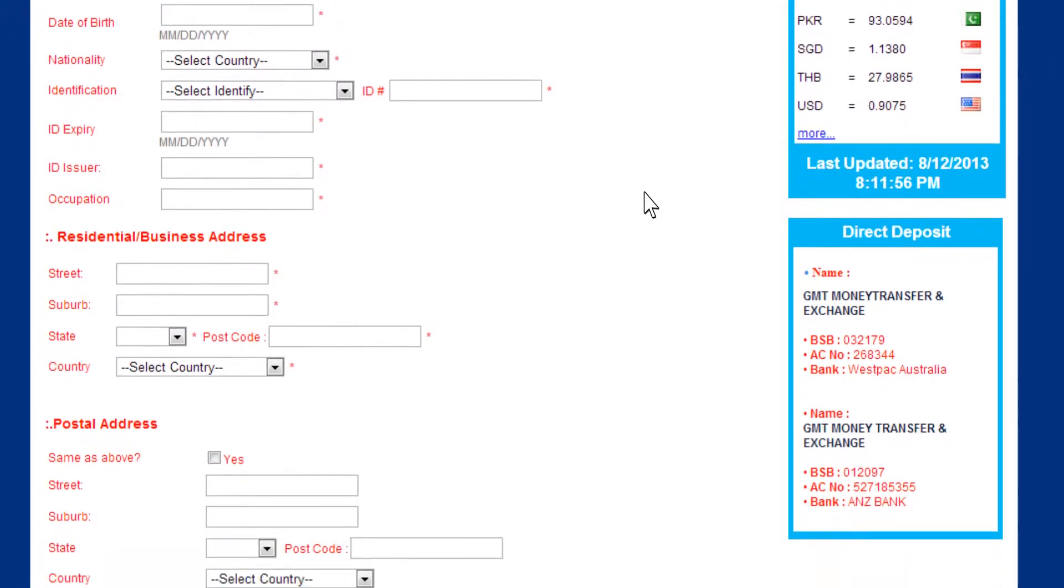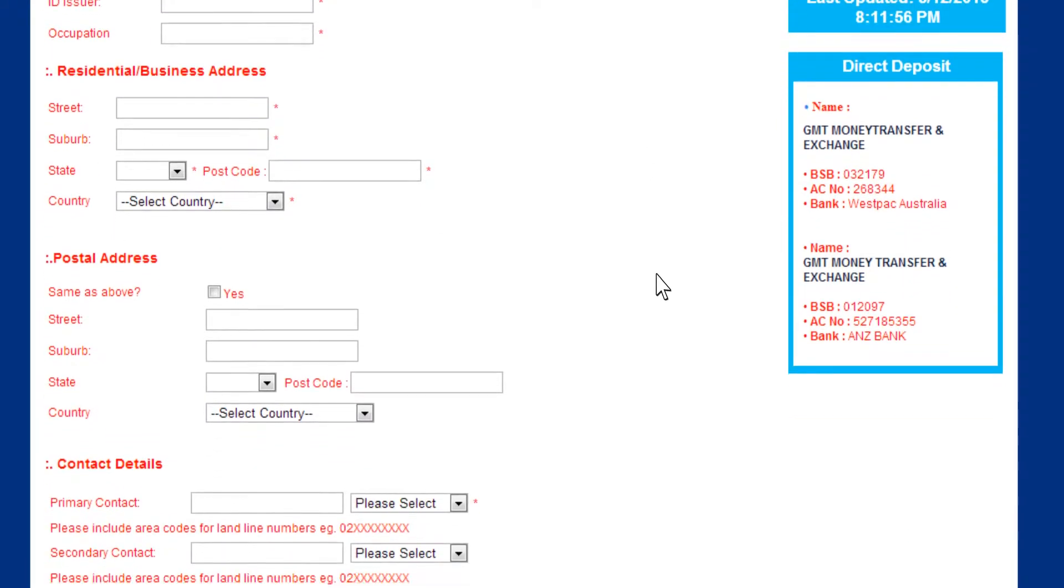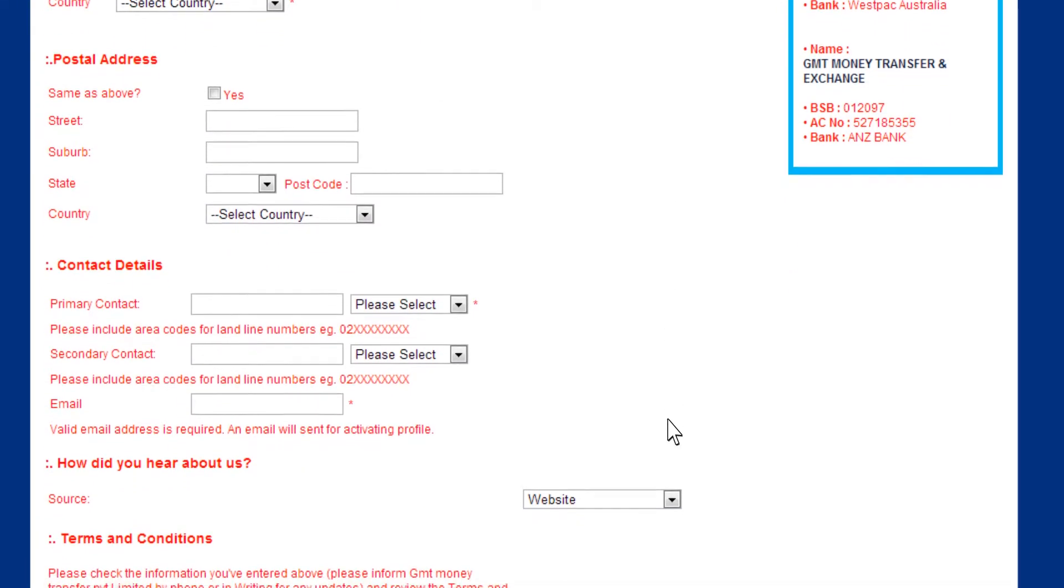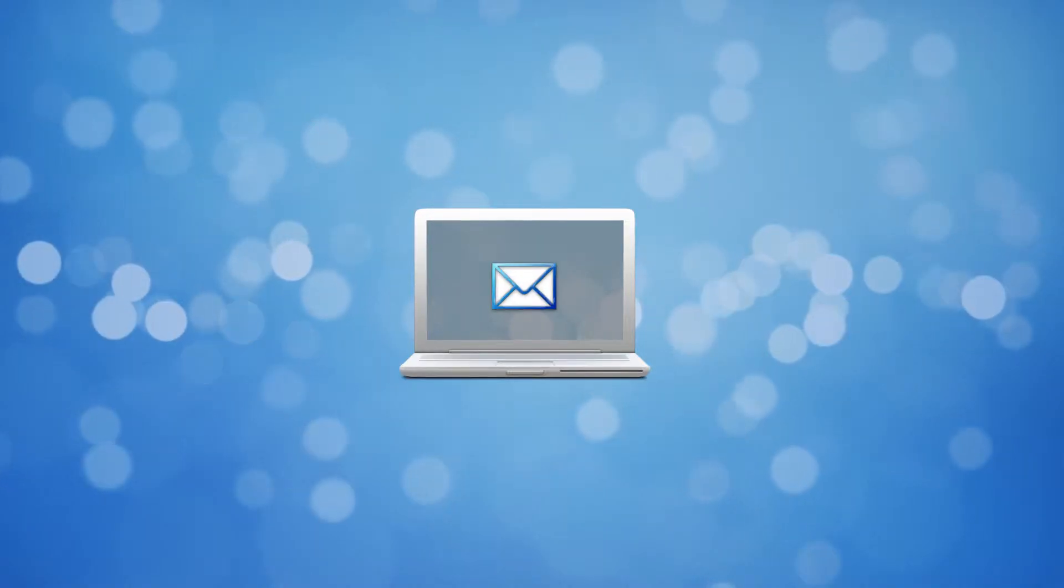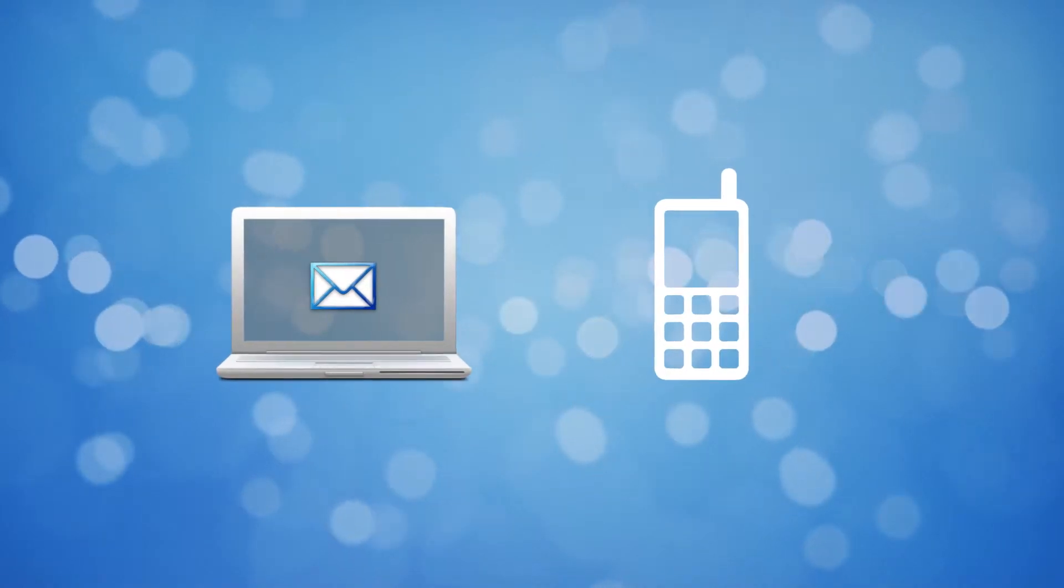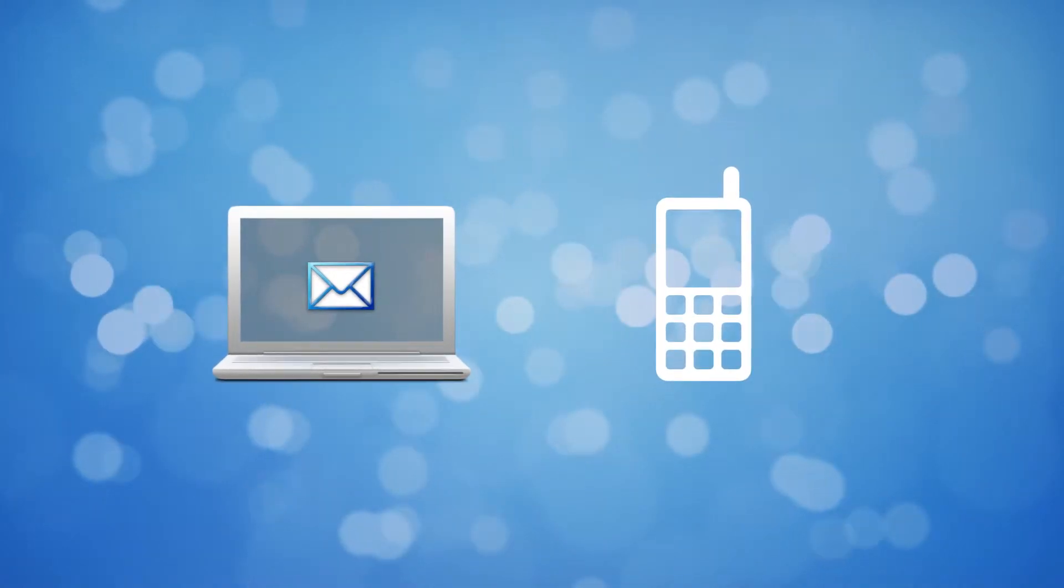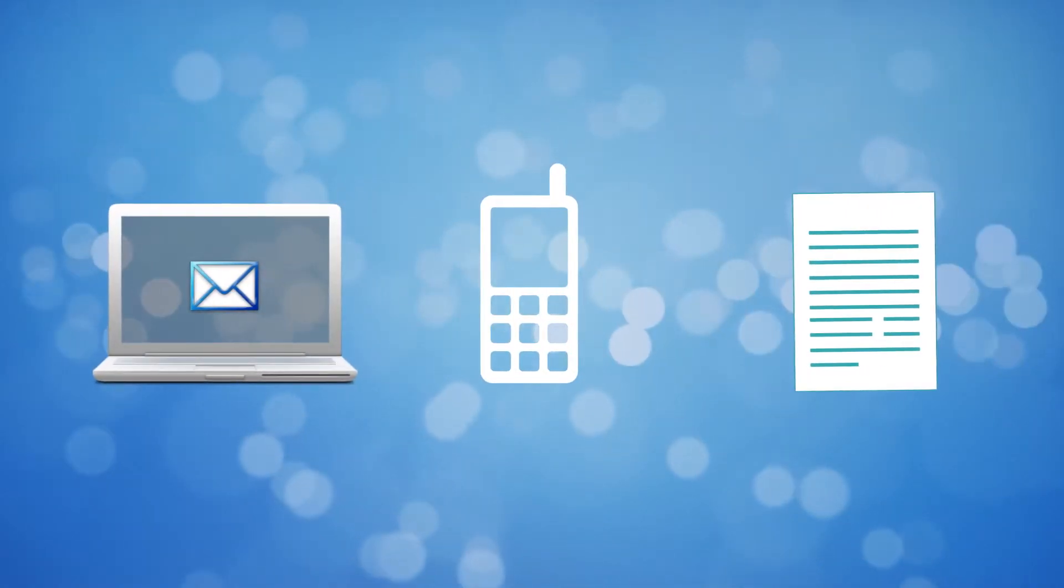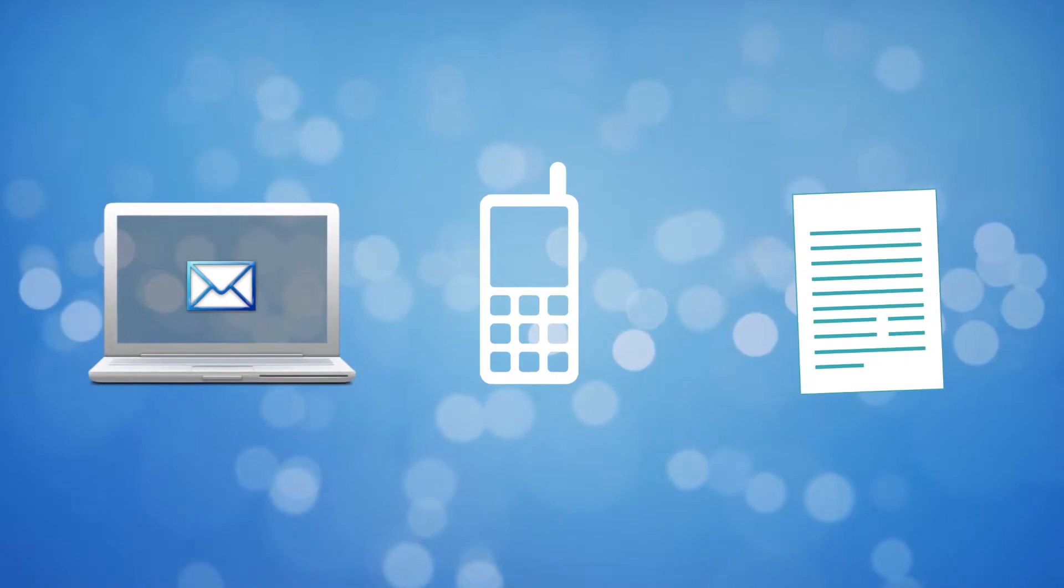Registering is a quick three-step process, which gives you instant access to our system. When you're done, you receive an email and a phone call from our GMT Money team. You may be asked to send through some more documentation, which our officer will tell you about.